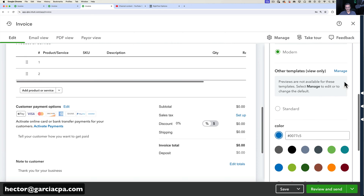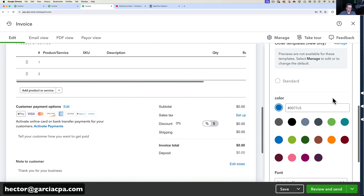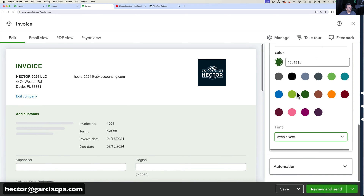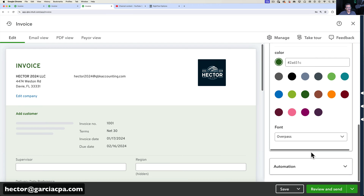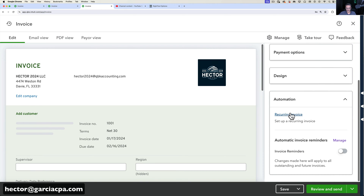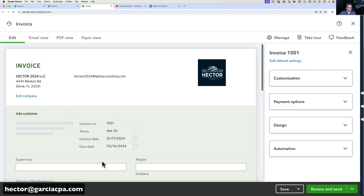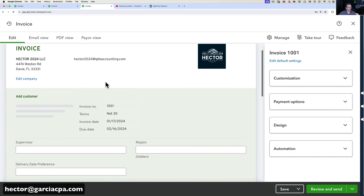Under Design, the current template is the Modern template. You can click Manage to handle multiple templates. On this template you can choose a general color — oranges, reds, greens, purples — and pick from a couple of font options. It's not Photoshop, so there aren't a ton of options. Down at the bottom under Automation, you can turn on recurring invoices and invoice reminders, setting automatic reminders for, say, three days before or after they're due. That automation feature is really neat.